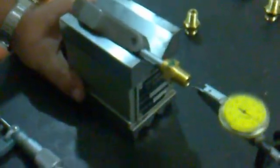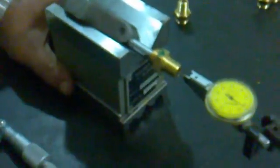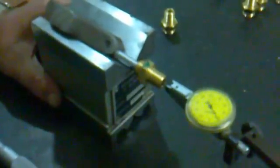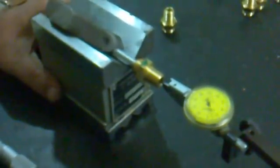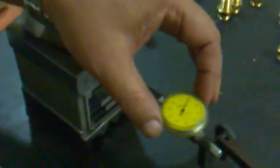With the help of a height gauge, we have a dial indicator, micron dial indicator, and we are setting the dial indicator to 0 to check the concentricity.